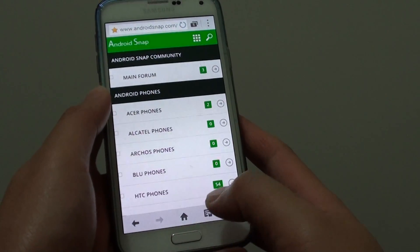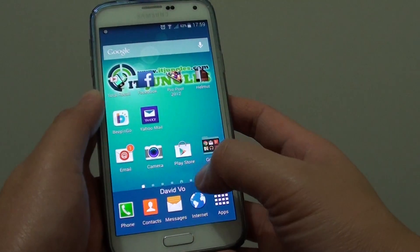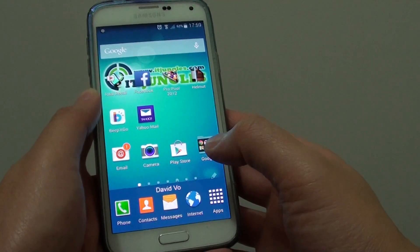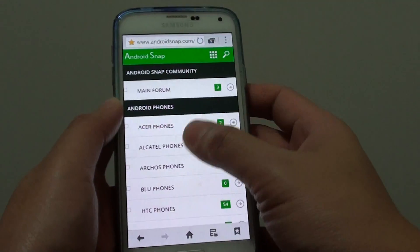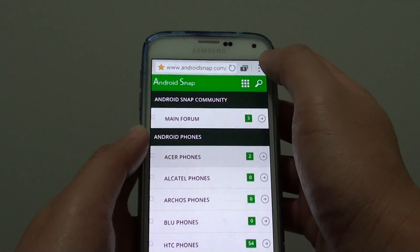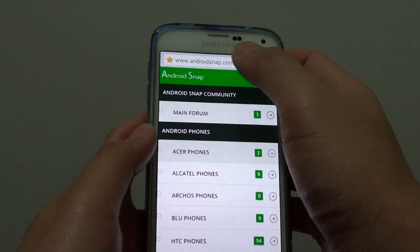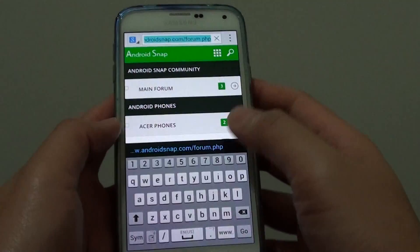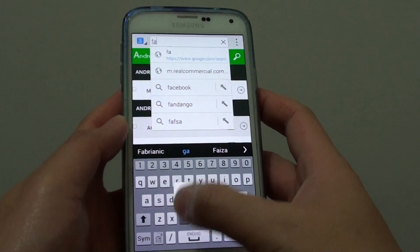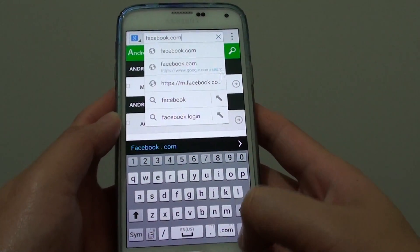Now to do so, let's go back to the home screen by pressing on the home key at the bottom. Then you want to launch the internet app. Once you're in the internet app, go to the URL that you want to add to quick access. So let's say if you want to add facebook.com.